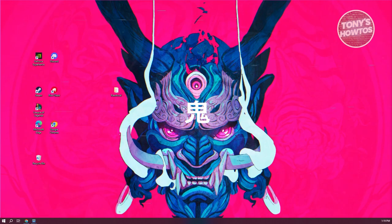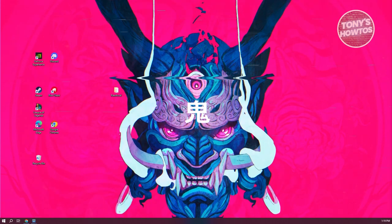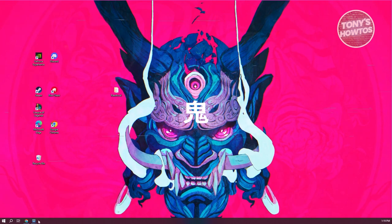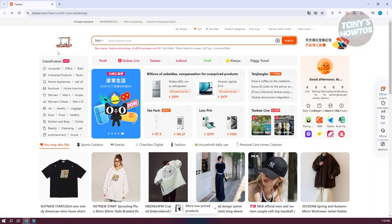The first thing you want to do is open up any browser and go to taobao.com. From there, you need to log in to your account.